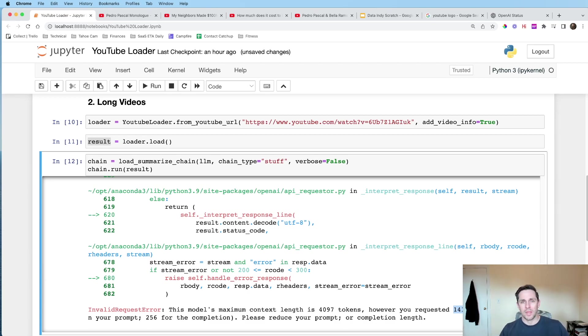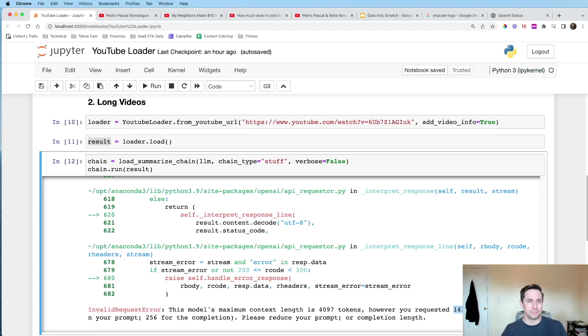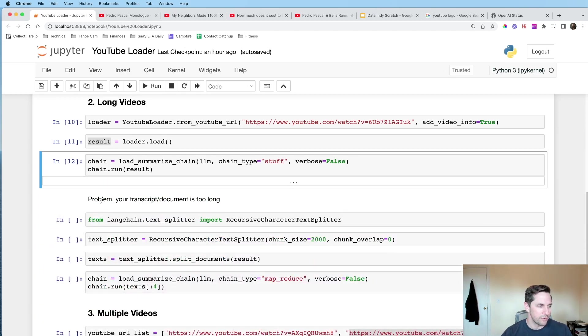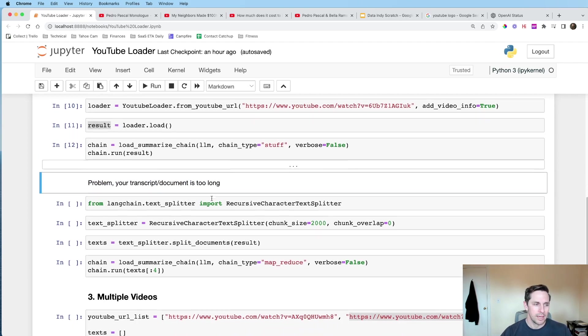So in the old days, before LangChain, what we'd have to do here, is we'd have to figure out some way to either run multiple pieces ourselves manually, copy and paste. It'd be a frickin' mess. We don't wanna do any of that stuff. So the problem is your transcript or your document is too long.